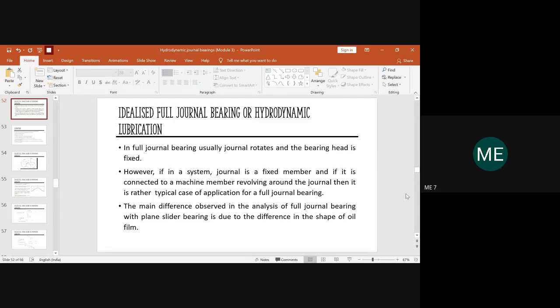We completed hydrodynamic journal bearing and started with idealized full journal bearing. When we call this a full journal bearing, in a journal bearing the journal rotates and the bearing head is fixed — that is one case. Alternatively, the journal may be fixed and a machine member revolves around it. This full journal bearing is used for lightly loaded conditions, whereas hydrodynamic journal bearing is for heavily loaded conditions.